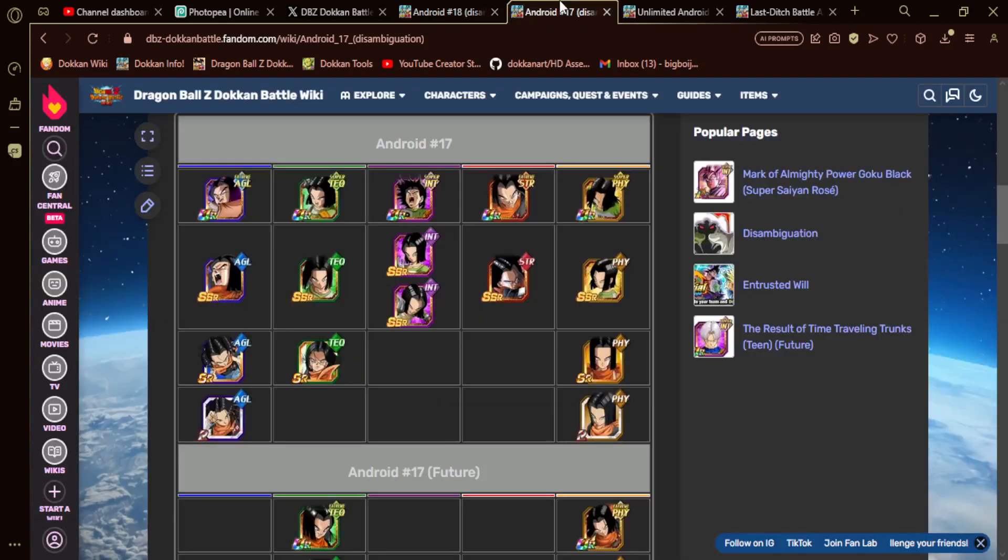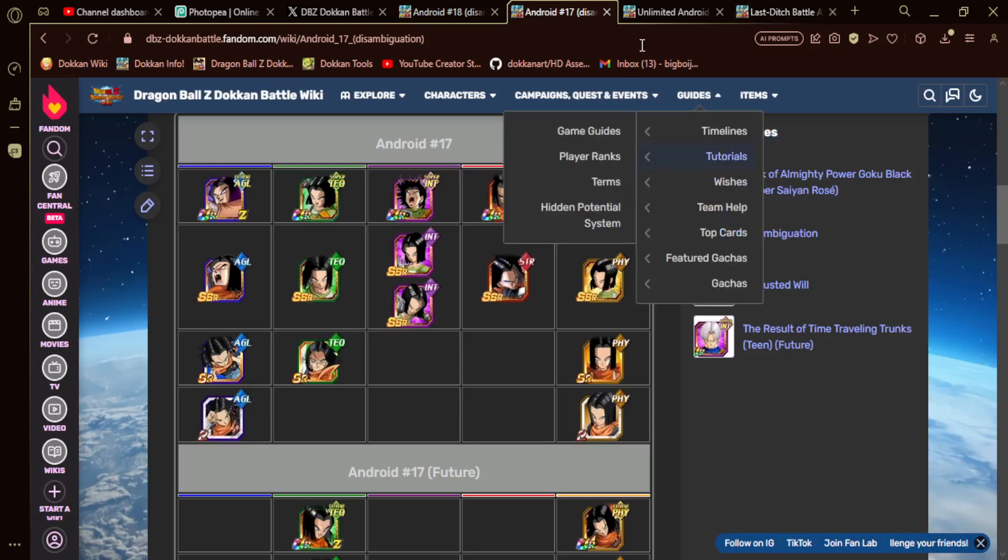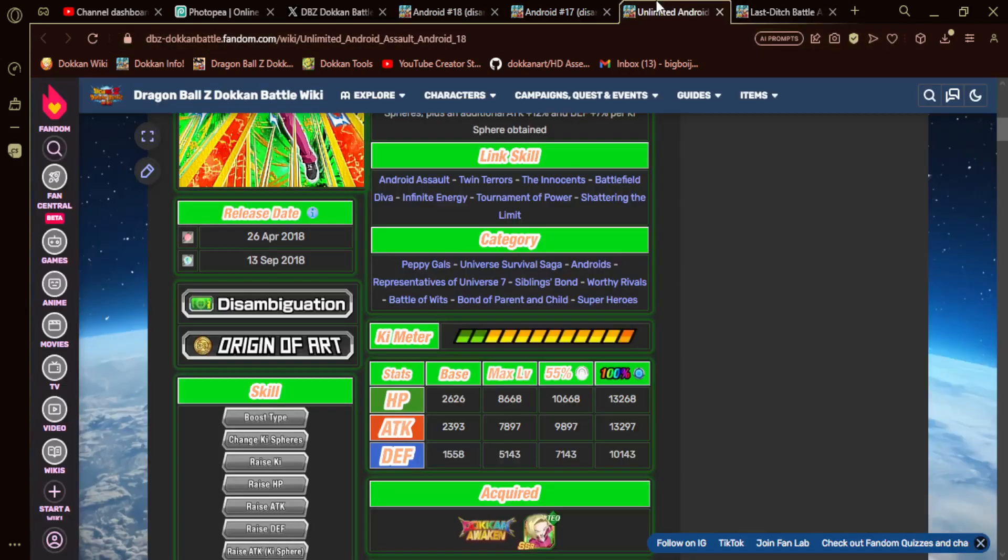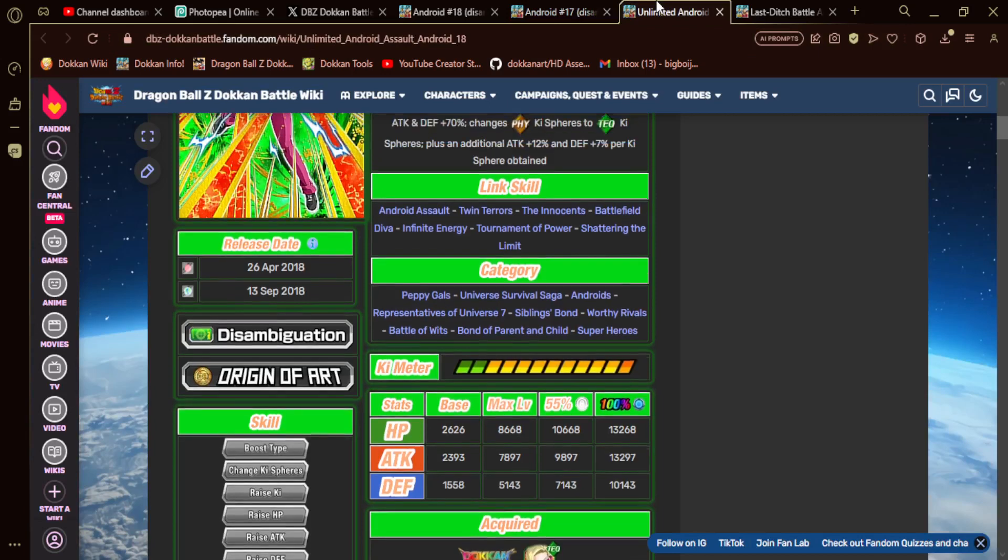17 has had a couple of cards from the Tournament of Power. LR Universe 7, the TEQ one, Physical Dokkan Fest 17. So there is a lot of potential here.